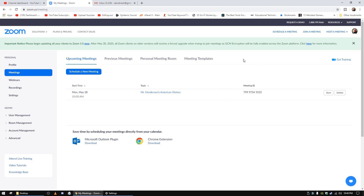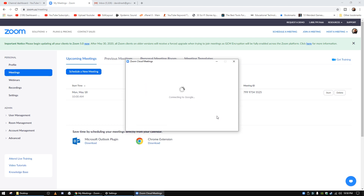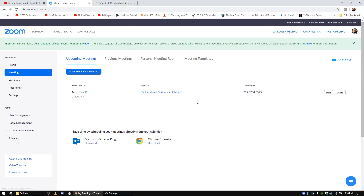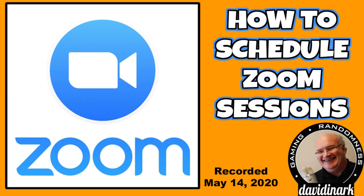To start the meeting, you could come back to zoom.us, log in, look at your meetings, and start them from there. But actually the easiest way is to use the Zoom application itself — just find Zoom on your computer and run it. On the day of the event, this list will show whatever events you've got scheduled and you can start it from there. It should automatically start as long as you've got Zoom open, but if not, just click Start and it will run.